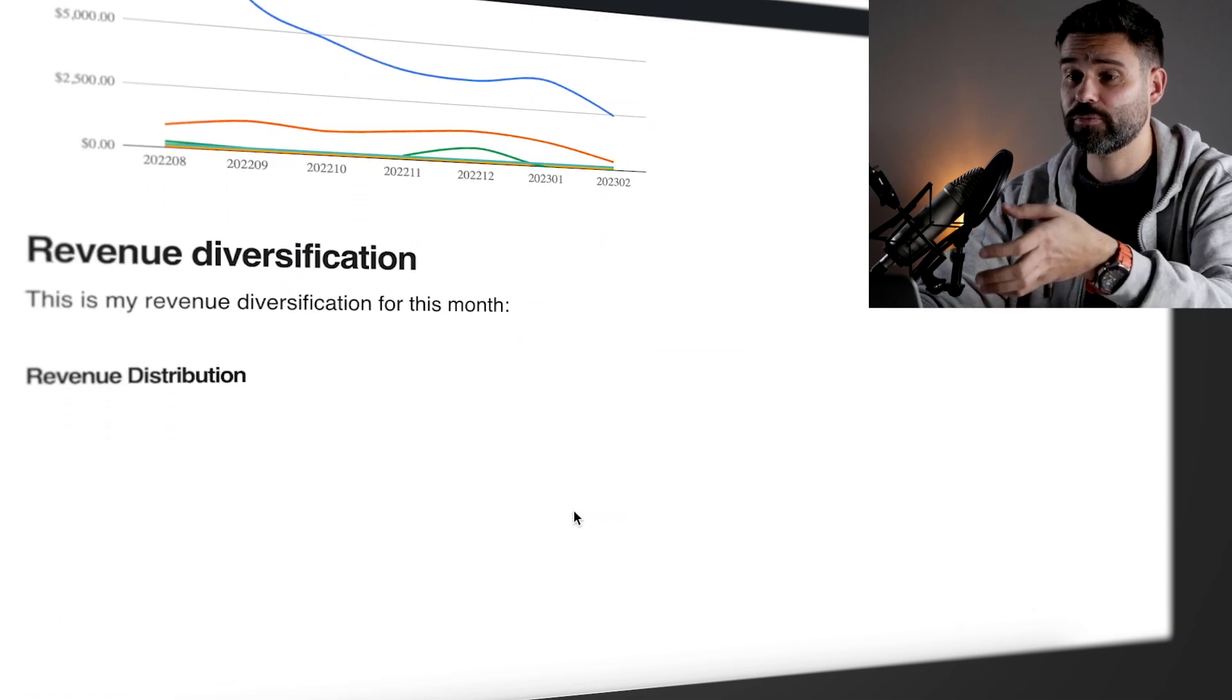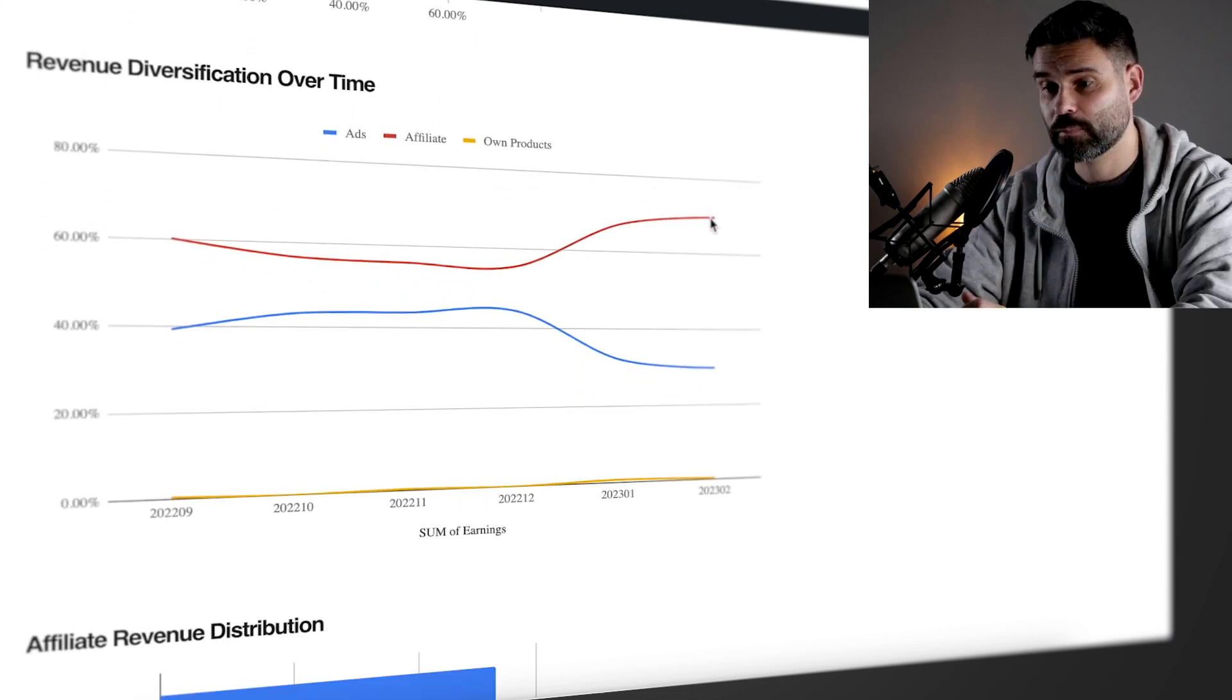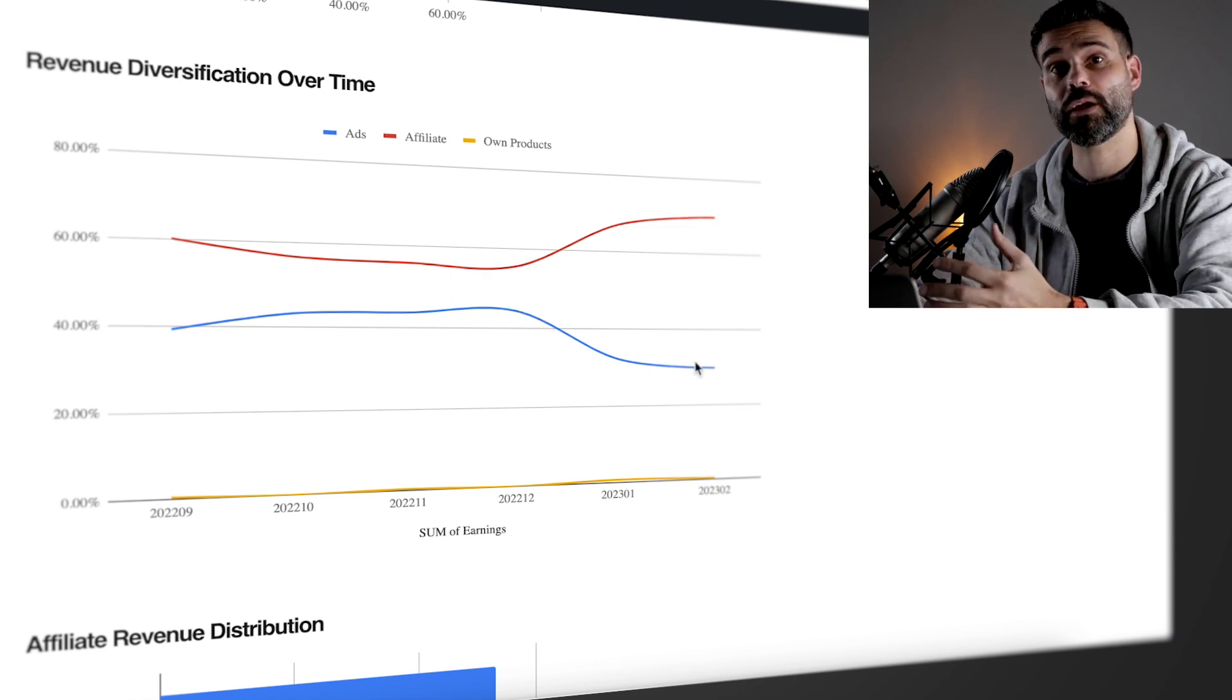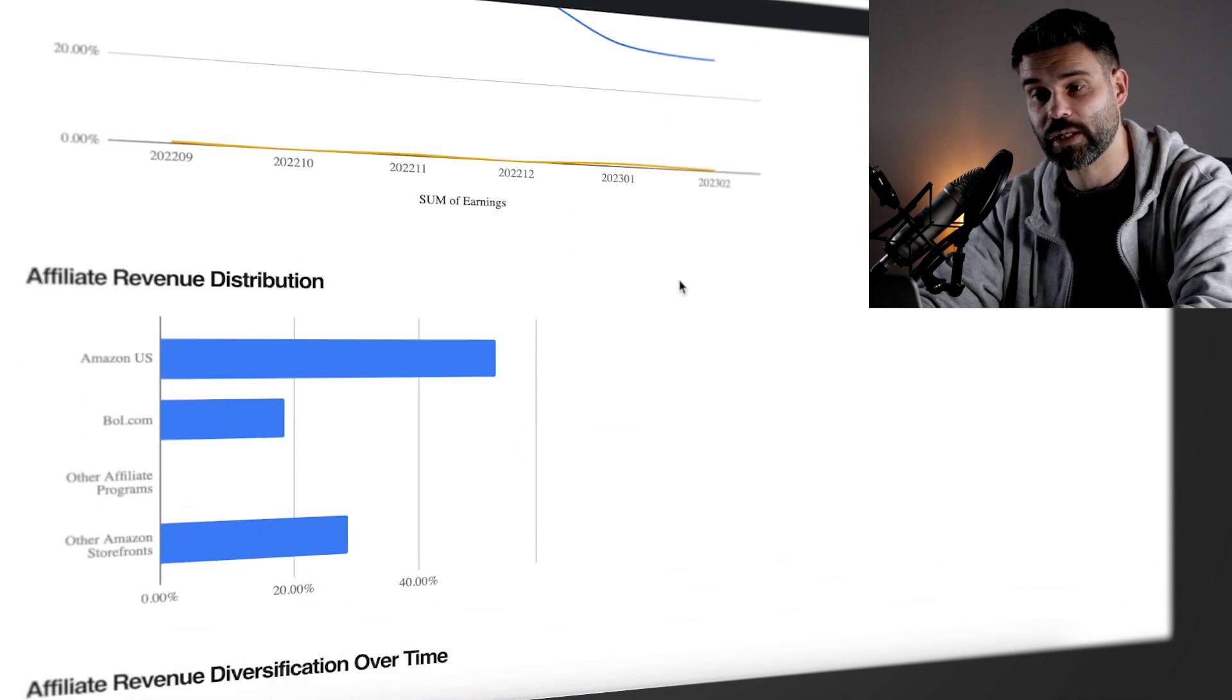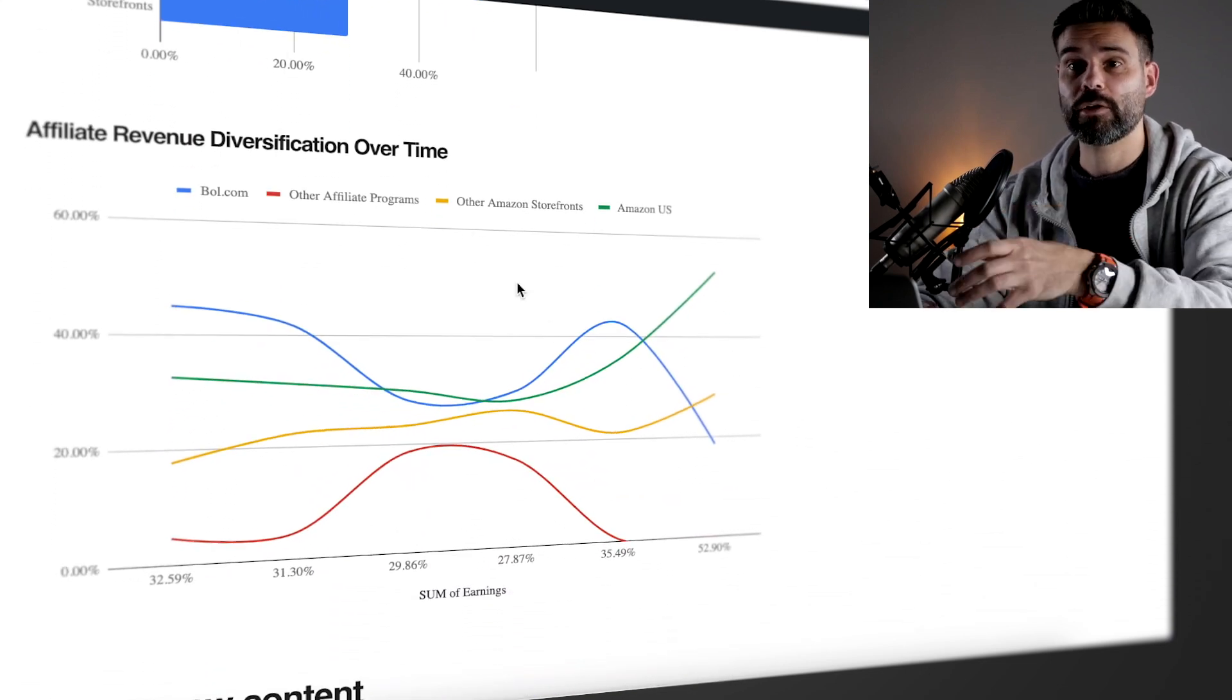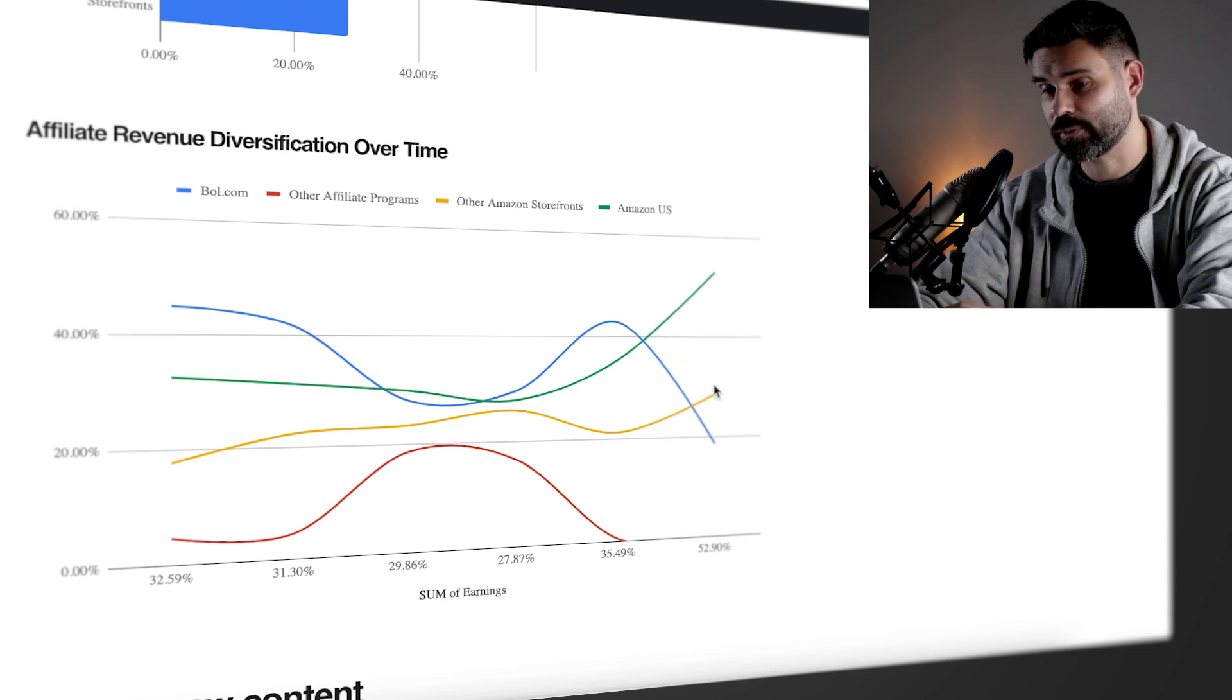Now the revenue diversification. I wanted to earn as much from ads as I did from affiliate. But because of the lower ad rates, the ad income just keeps declining. Although it's leveling off right now at 29% and 69% from affiliate. Amazon US has also surpassed our Bulbitcom income and that's because I've been investing more in the English language sites. So that's now showing in the income as well.